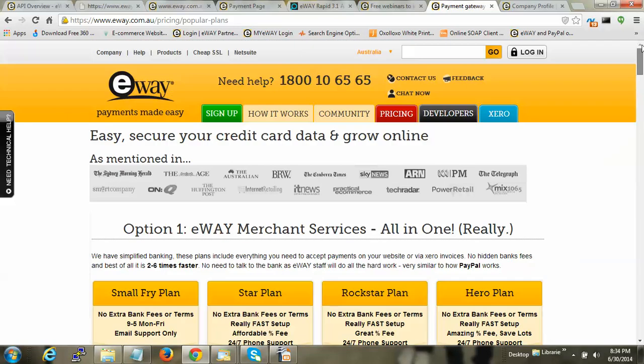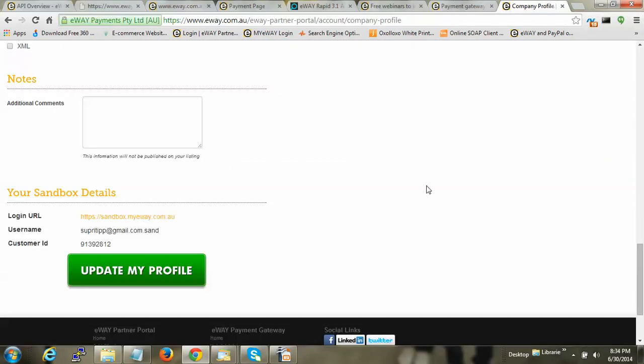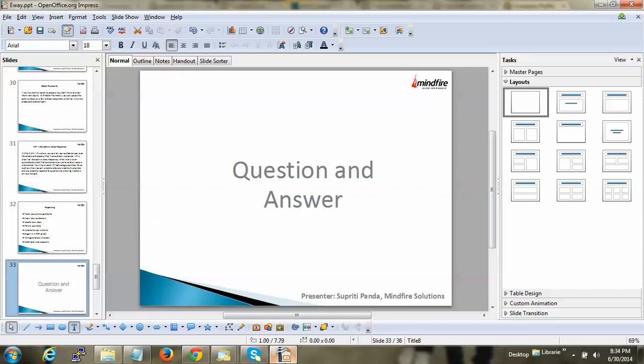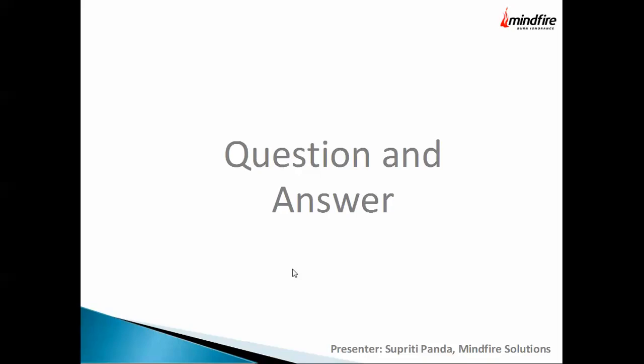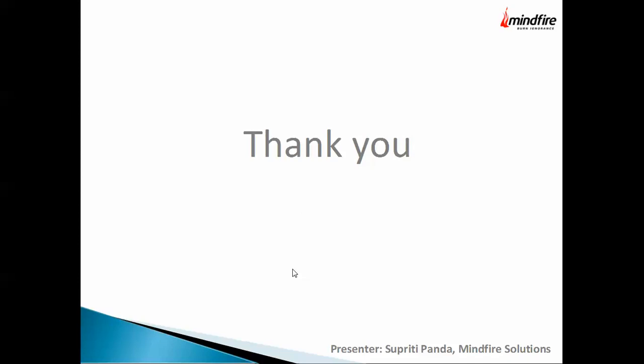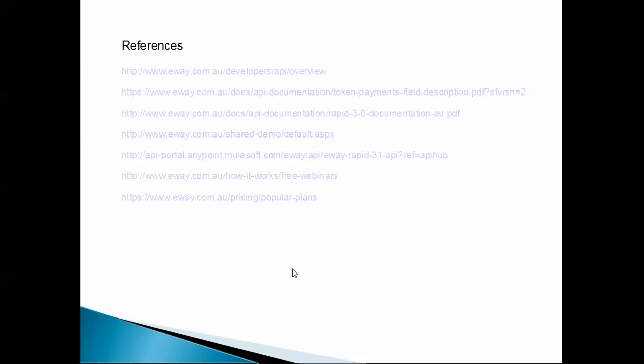That's all for today. If you have any questions you can email me or contact me on Skype. Thank you all — these are all the references I've shown, and you can also connect to the Mindfire Solutions website.